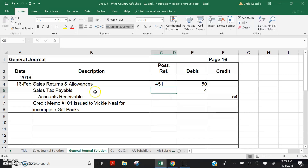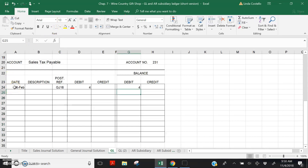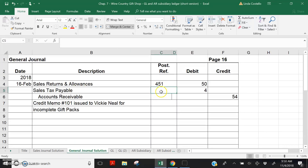Next, we want to post a $4 debit to Sales Tax Payable. Turn to General Ledger account number 231 — Sales Tax Payable. Date February 16th. Leave the description column blank. Posting reference GJ 16. Debit $4, leaving a debit balance in the account of $4. Return to the general journal page and post account number 231 in the posting reference column.